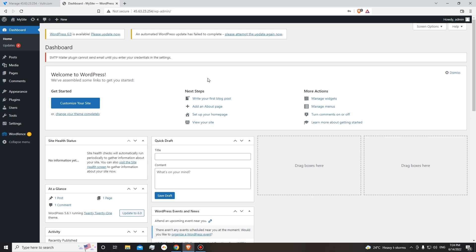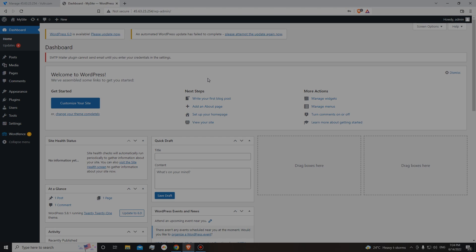You can see that we have set up our WordPress instance and now you are ready to go to create your beautiful website. Dear user, you have successfully installed WordPress on your server. Thank you.